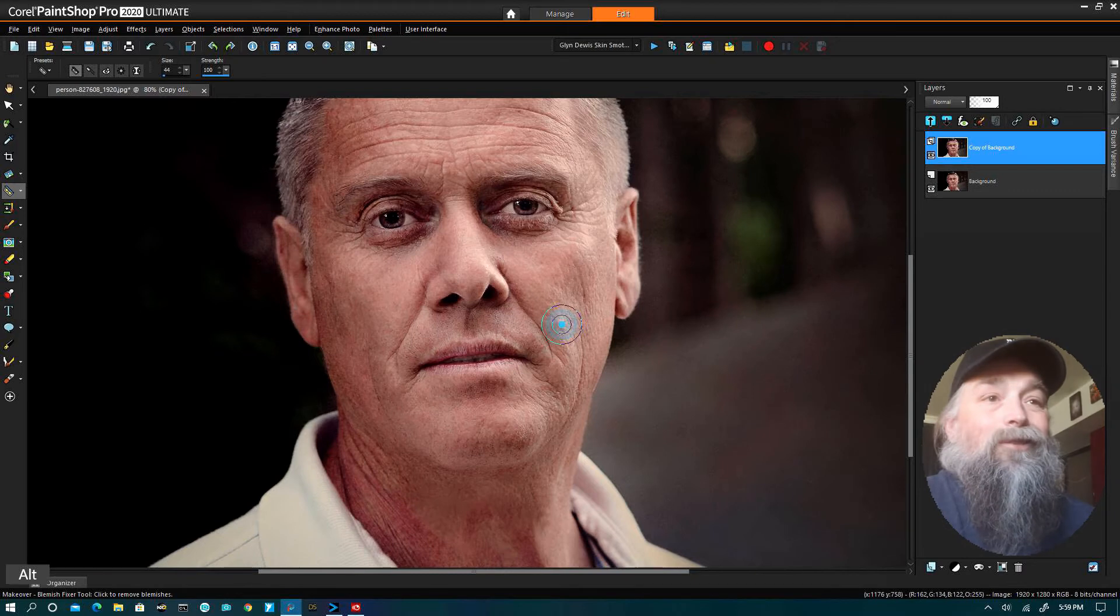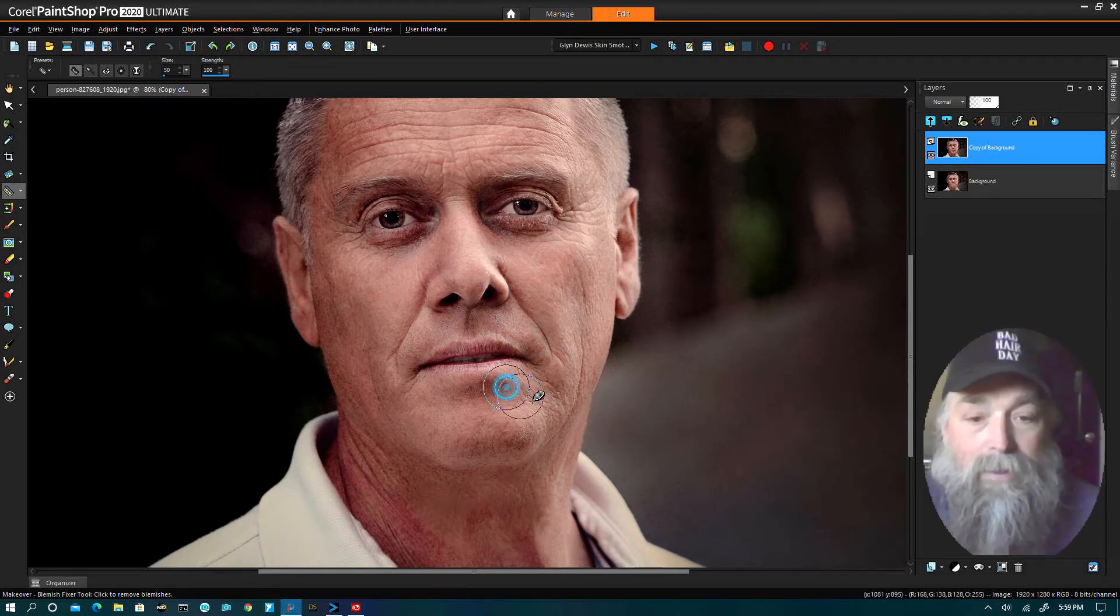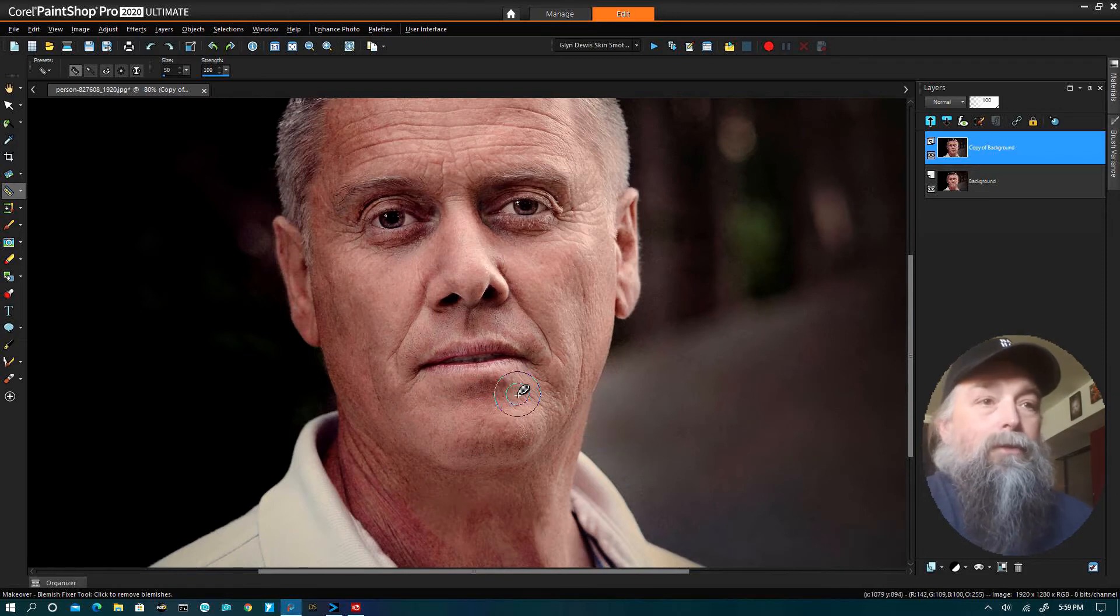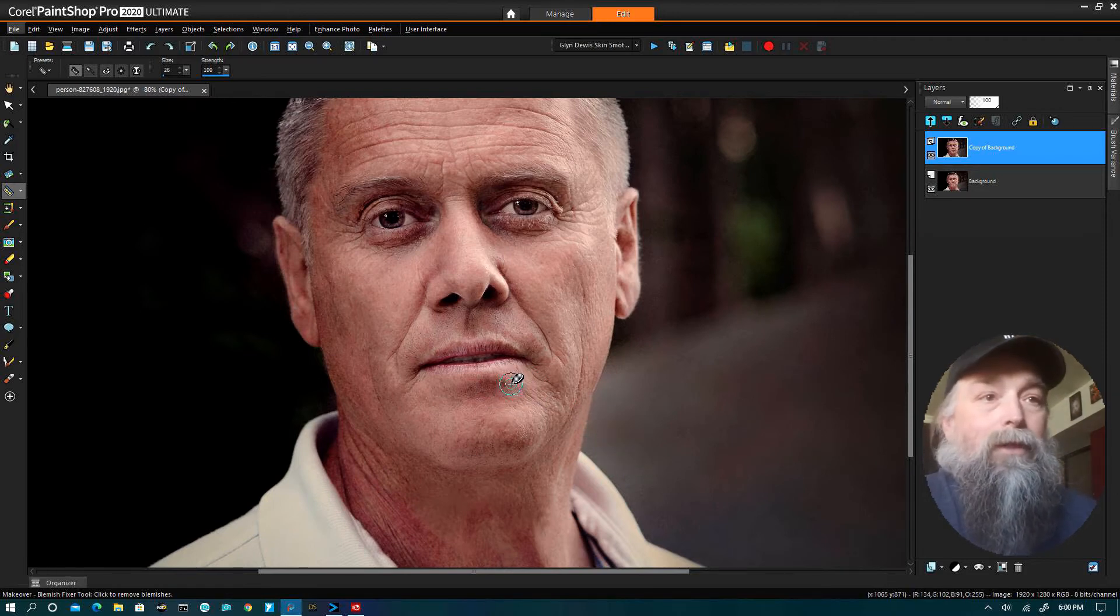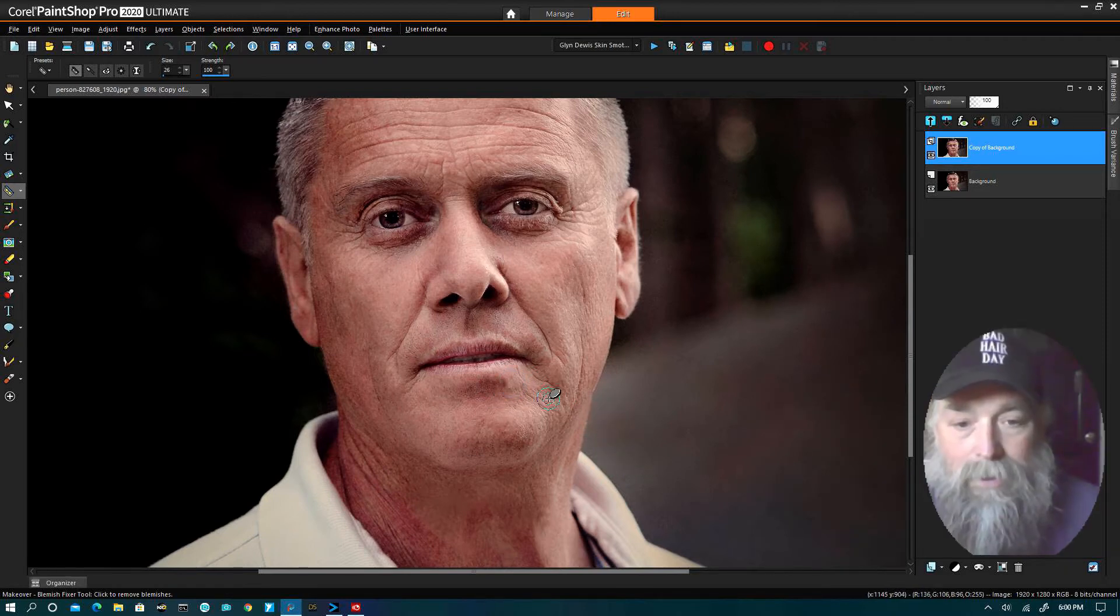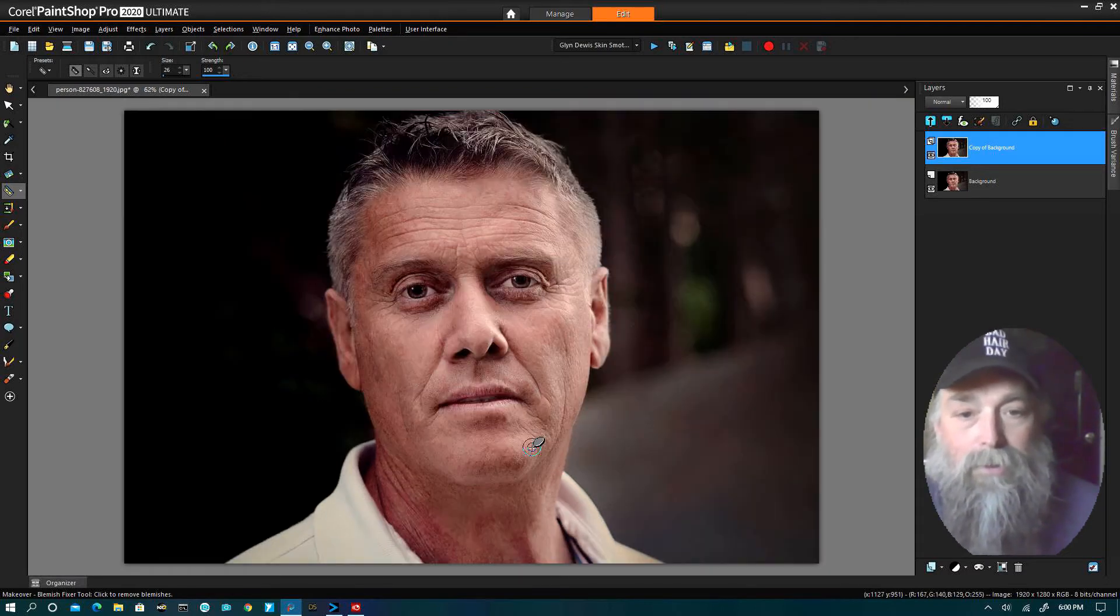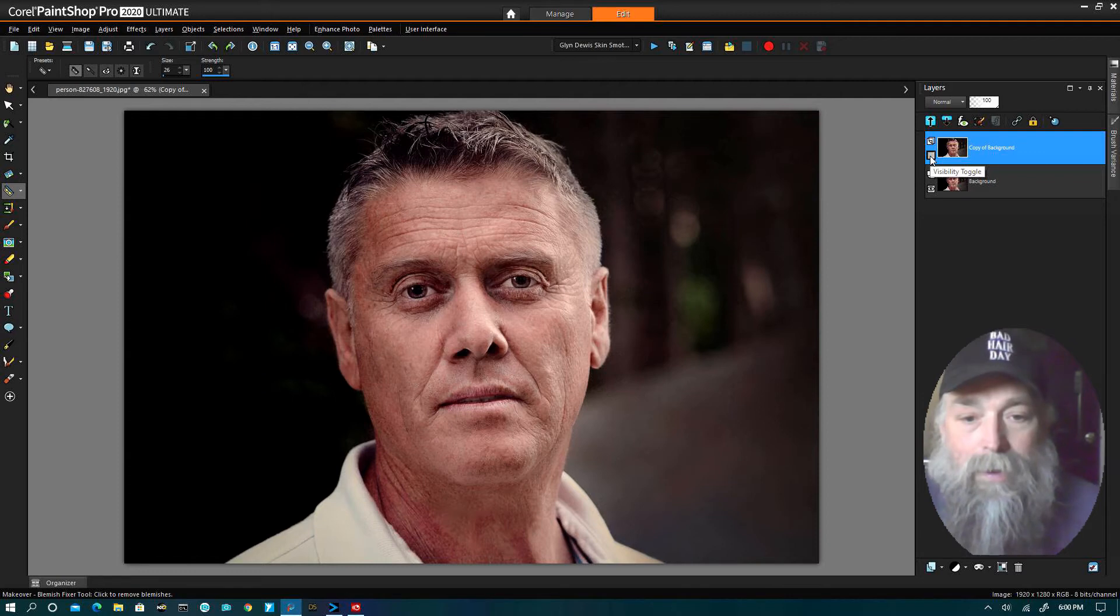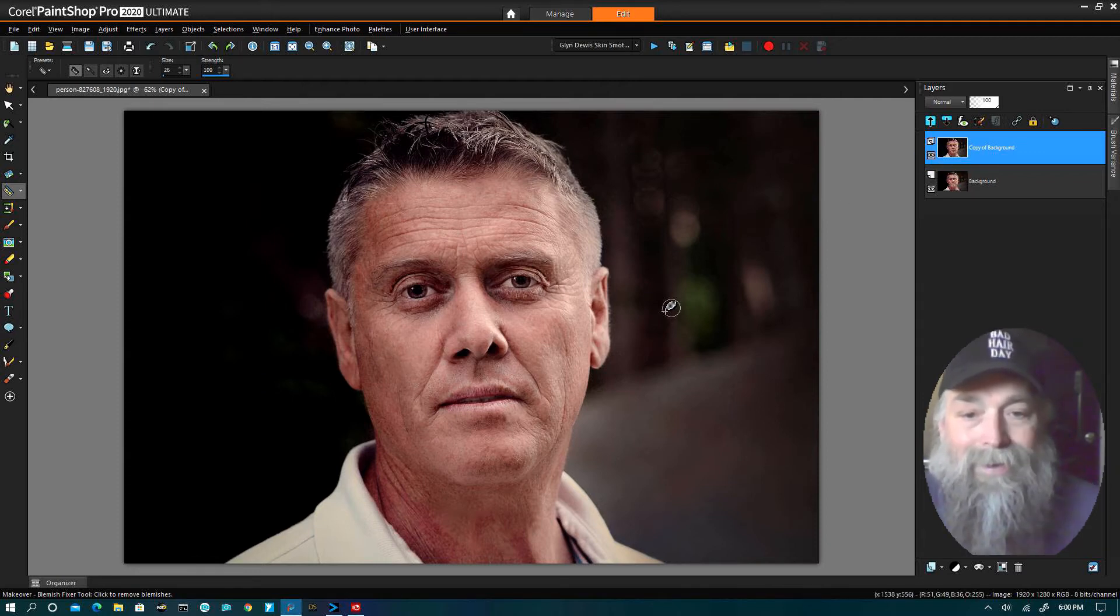Once we've got our blemishes taken care of, we try not to overdo natural things, but I'm just showing you what we can do. See if we can make that look a little normal. So that's before, after, before, after.